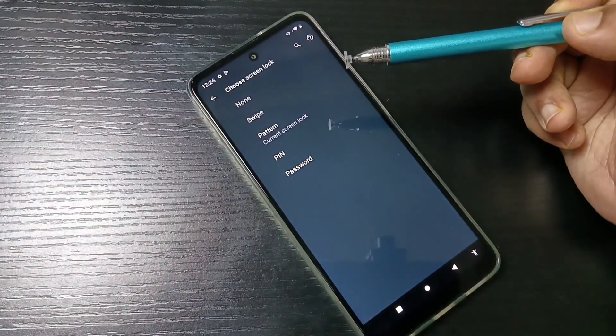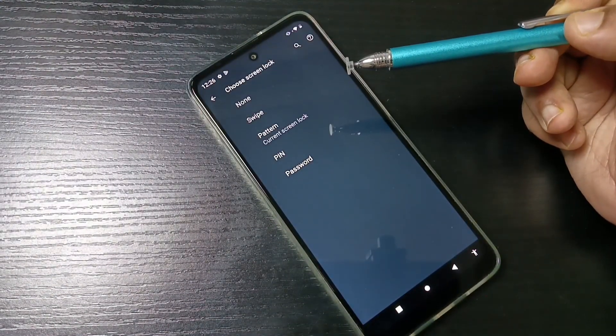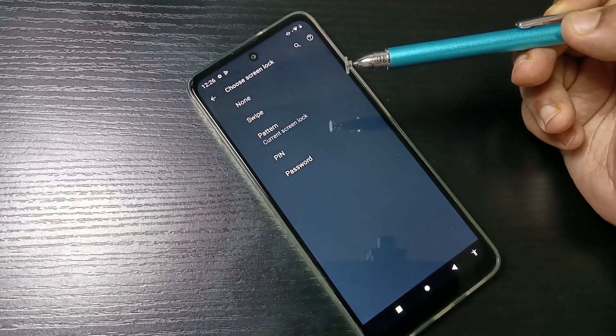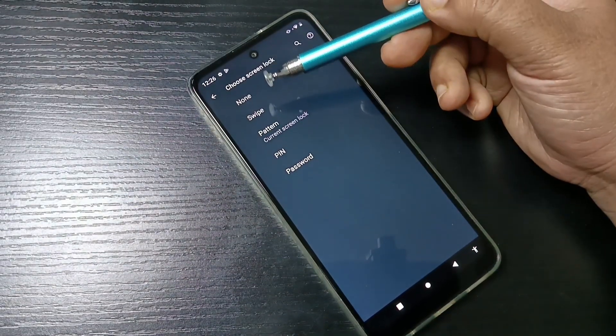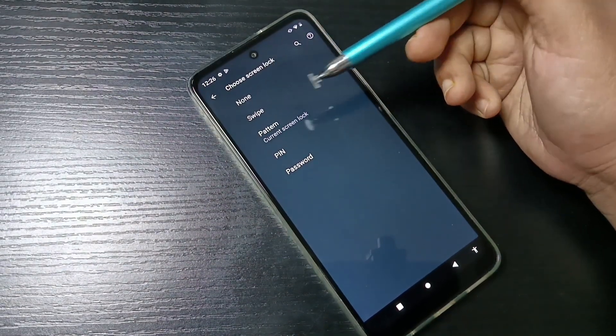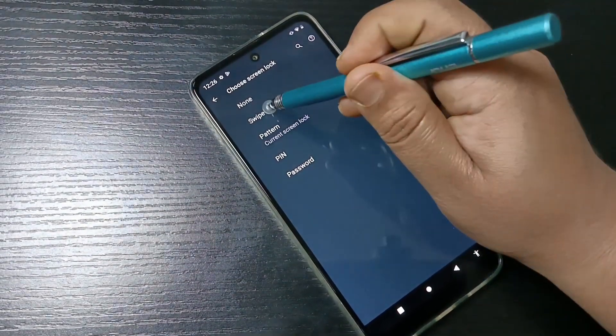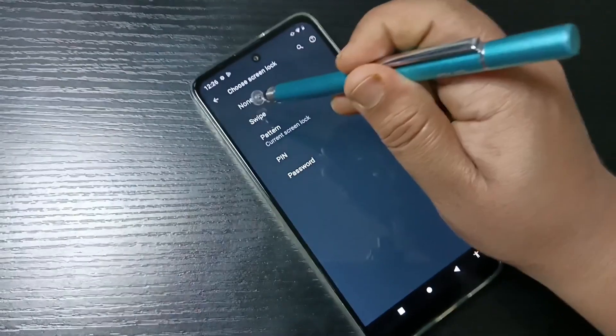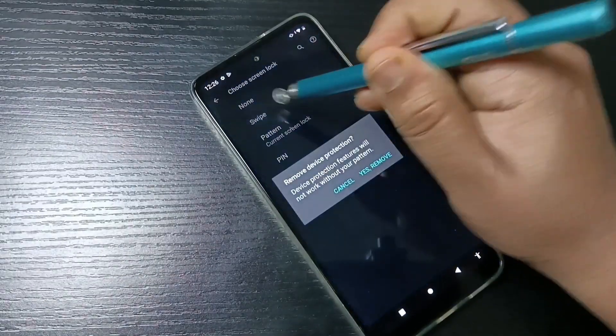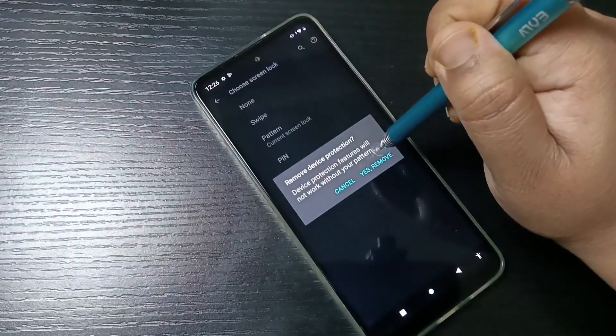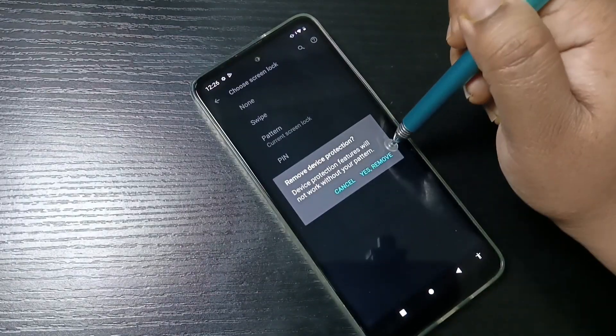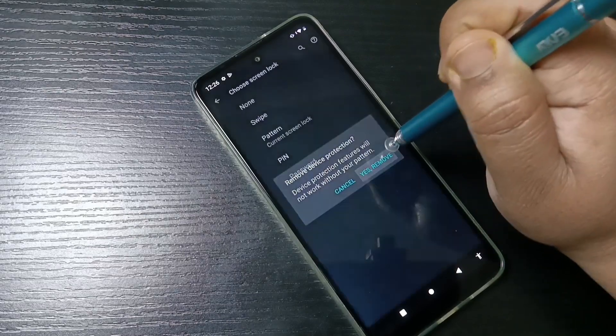To remove or delete the screen lock from this device, you need to select None or Swipe. Here I am going to select Swipe. You can see one pop-up window - select the option 'Yes, Remove'.